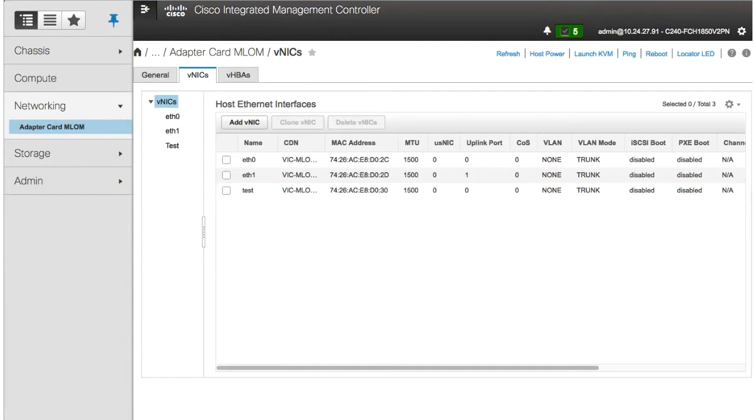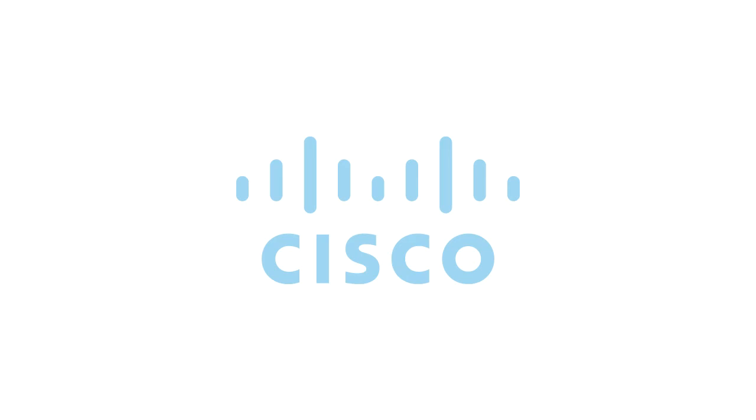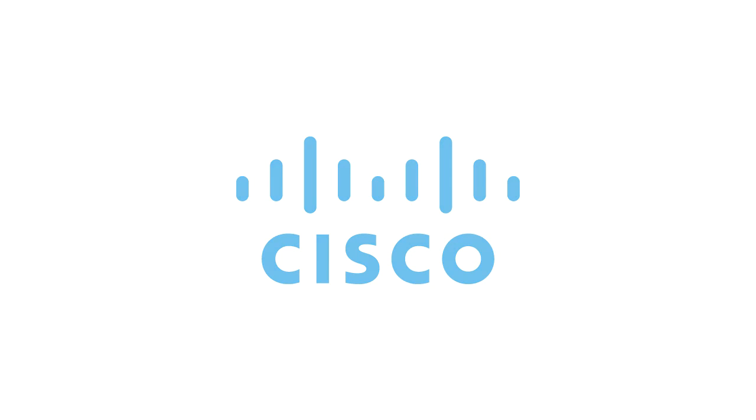This concludes Creating a VNIC. Thank you.